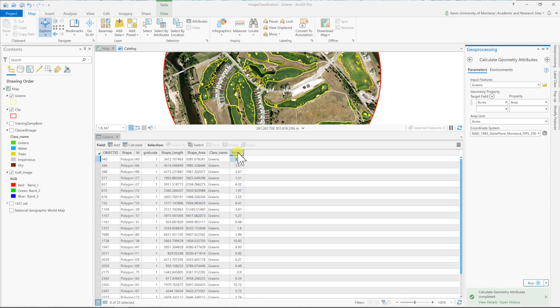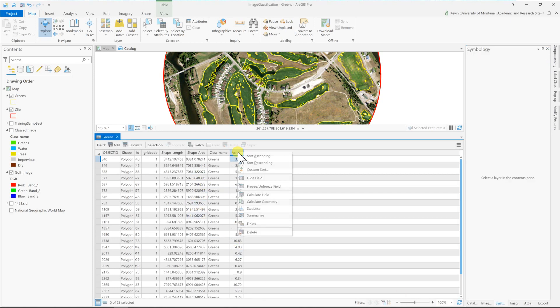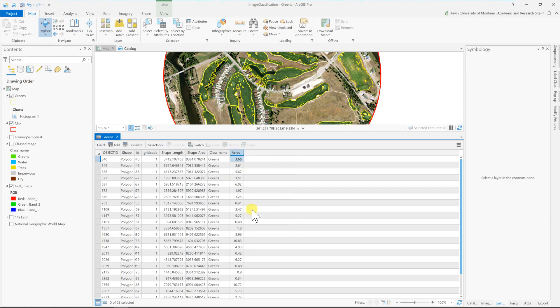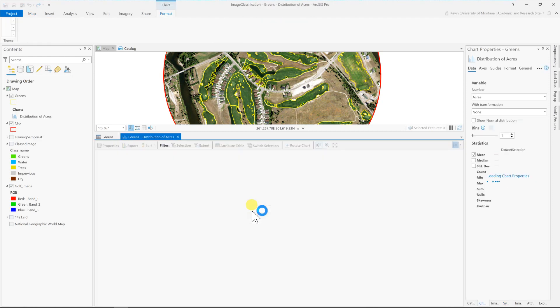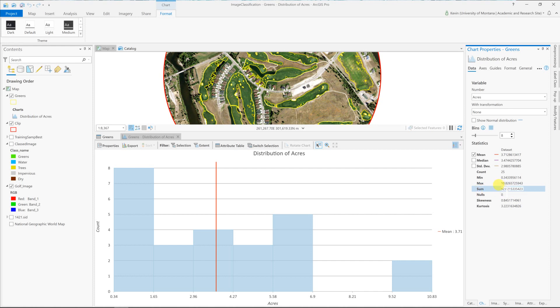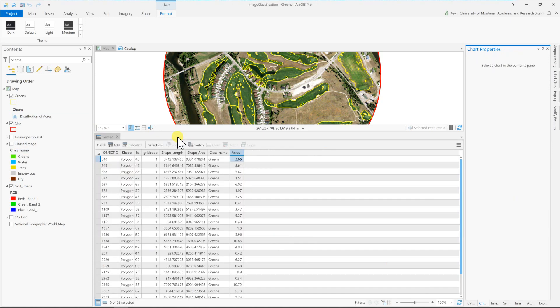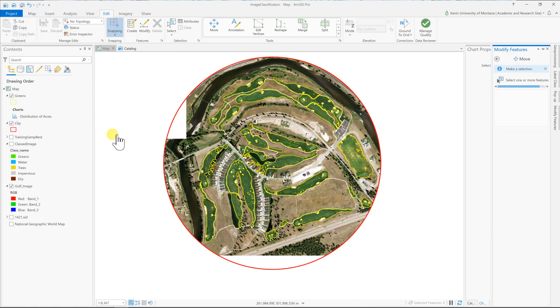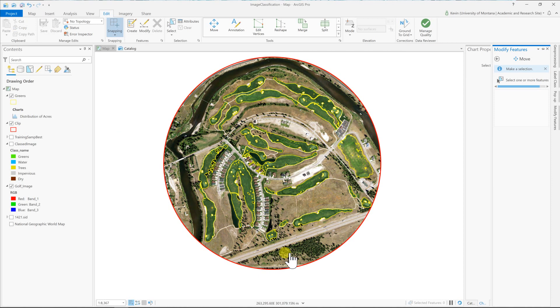And there we have it. So we right click on that field now for acres and go to statistics. And it's going to make a little chart for us, which I don't necessarily need, but what I'm really after is the properties, which show up over here. And the sum of all of those greens is about 92.82, so we can call it 93 acres. And if I was making this order for fertilizer, I'd just round that up to a hundred. We have a little bit of extra from some of the messy vectors in there, but a hundred acres worth of fertilizer would more than cover the project. And there's nothing worse than running out when you're almost done with the job.